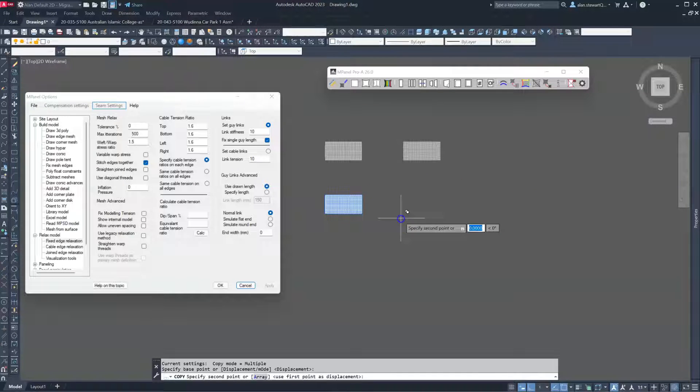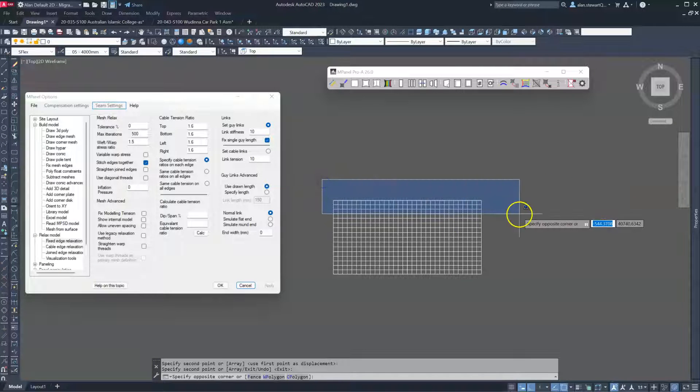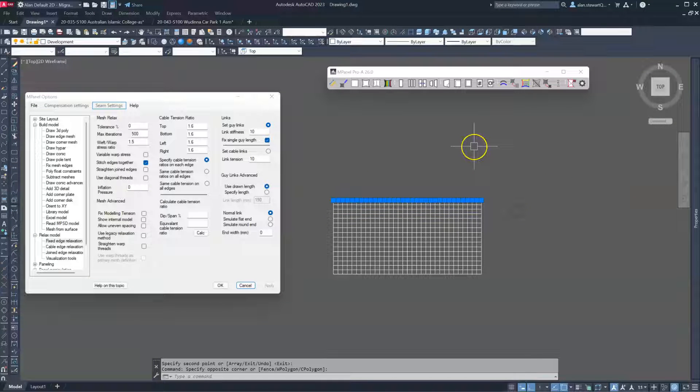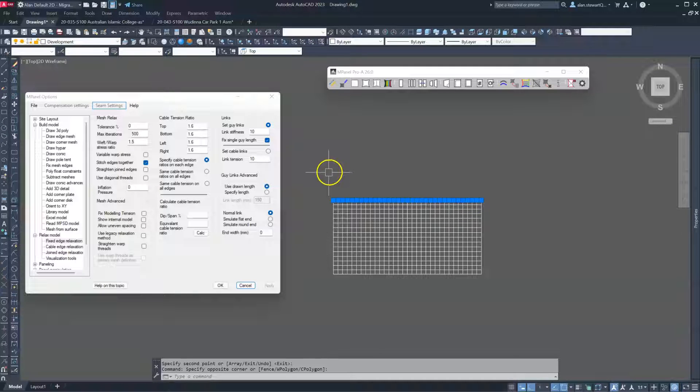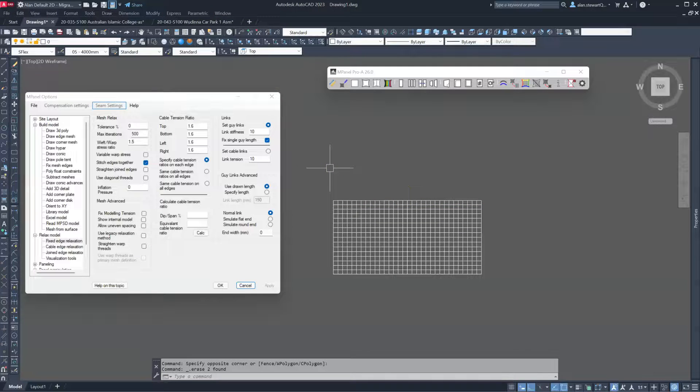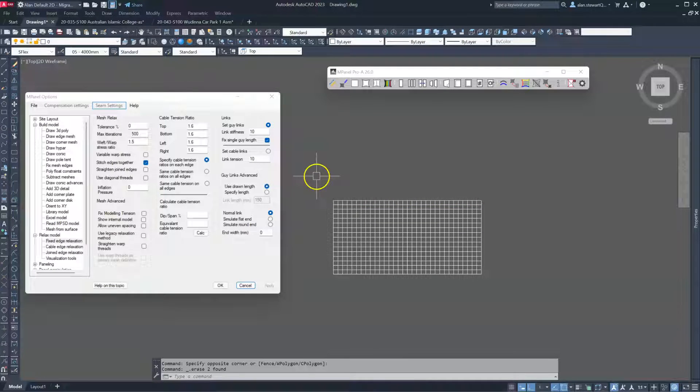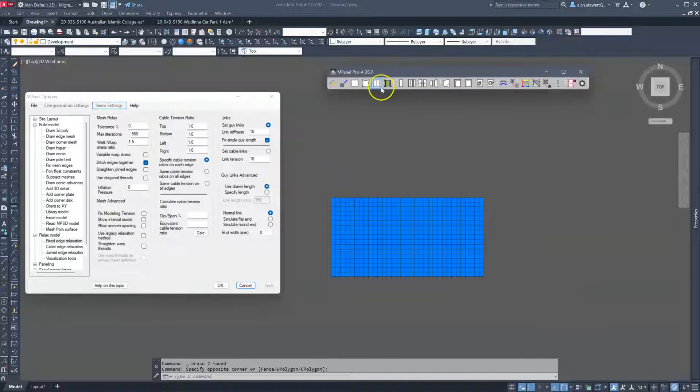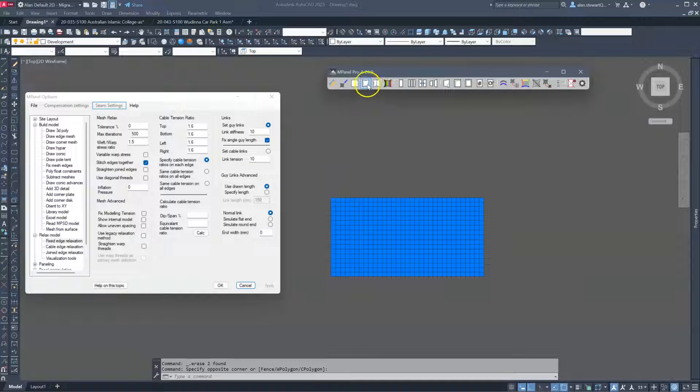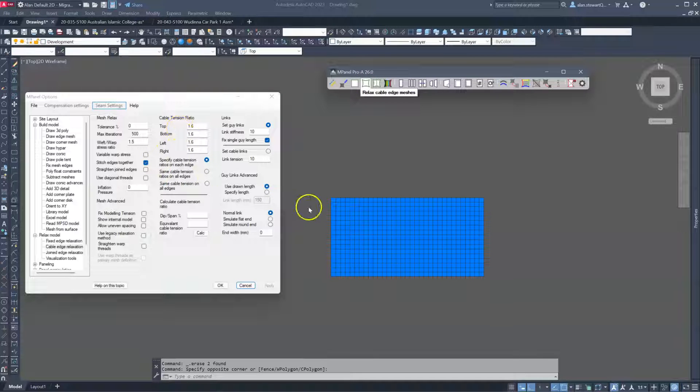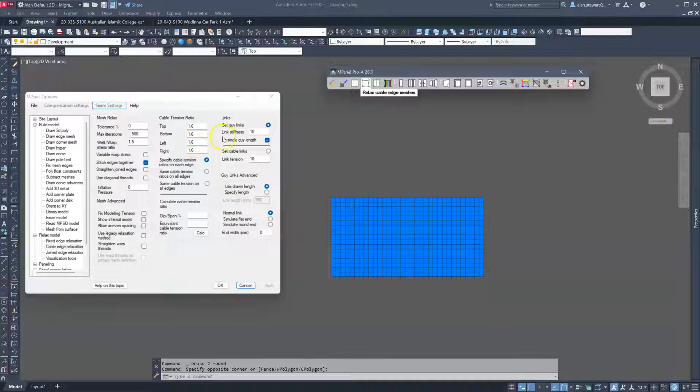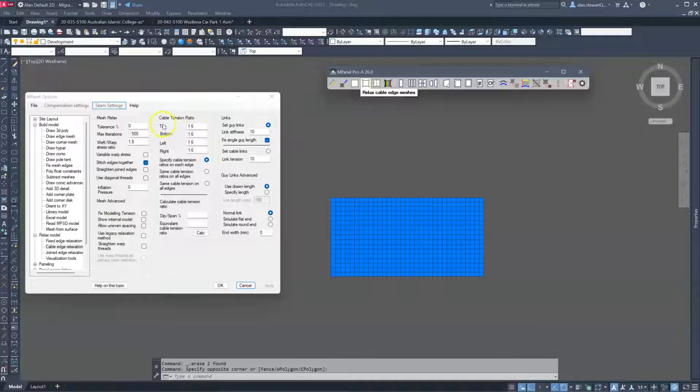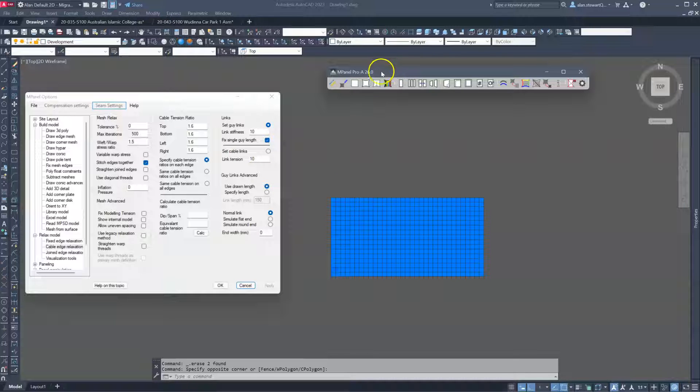Let's have a look at making a fixed edge on one side and a cable edge on the other side. So I've highlighted here the 3D polylines that represent the fixed edges in mPanel and I've deleted them. Now this time I'm going to relax as a cable edge mesh, and the left, right, and bottom edges are fixed. So again we don't need to worry about these.